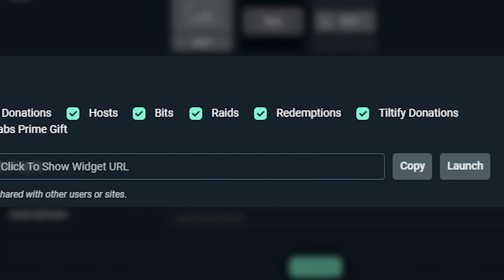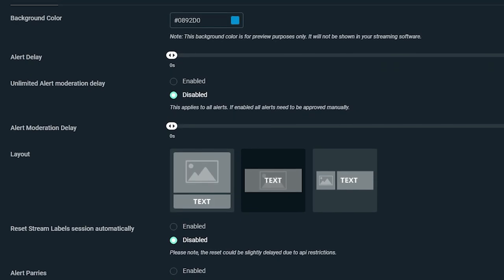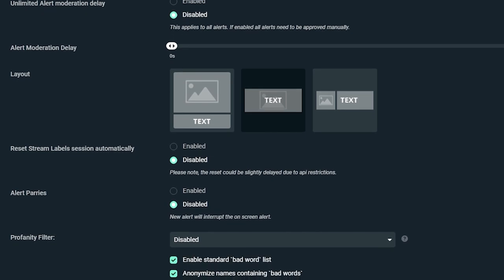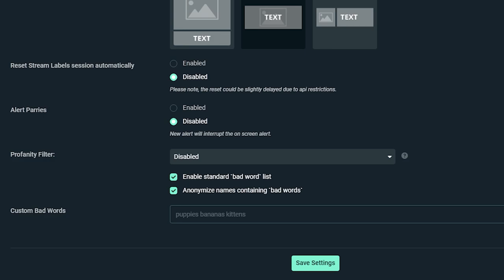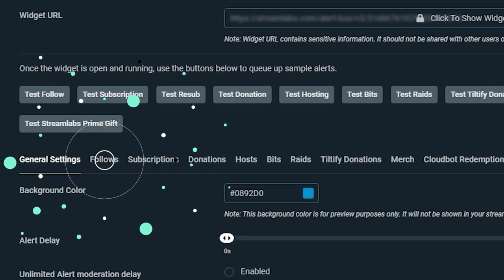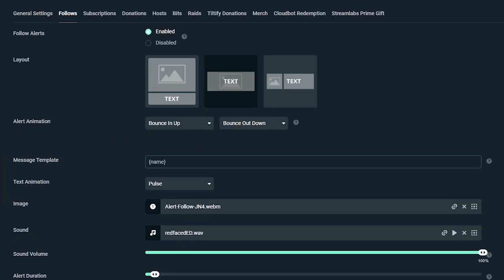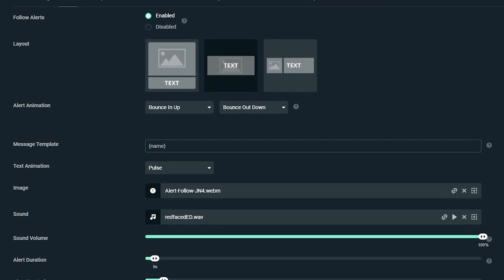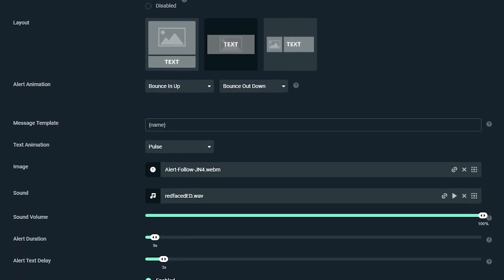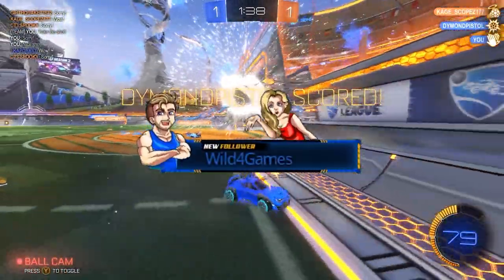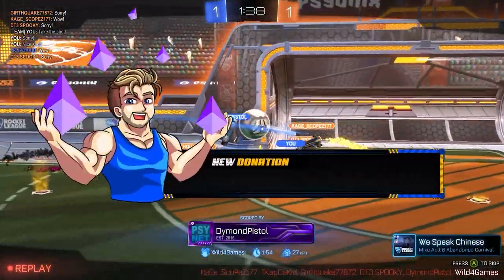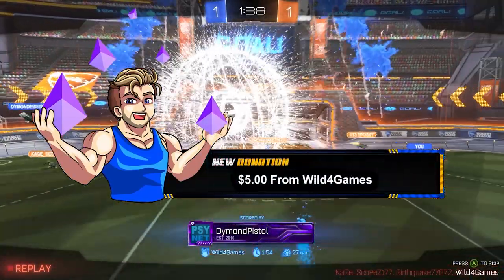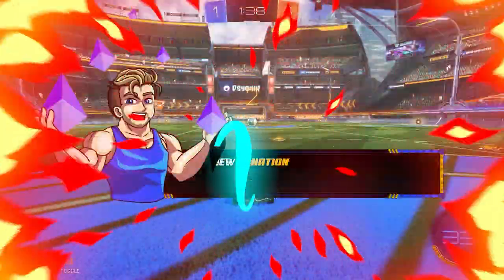General settings apply to every alert type — you can edit alert delay, mod approvals, profanity filters, and add custom bad words, plus much more. To customize a specific alert, click on the event type you wish to edit. On that page you can customize the layout, the image or GIF that plays, sound, font, animation duration, and more. When the alert is triggered, all the changes you made will populate on screen.